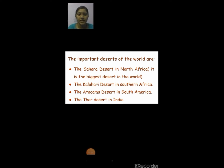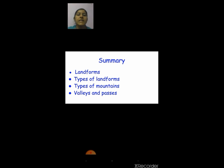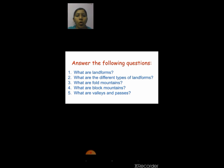So we saw four important deserts. We saw what are plateaus, what are plains, what are deserts, and now we were going to see what are coasts and peninsulas. After going through this presentation, I want you all to answer these questions: What are landforms? What are the different types of landforms? What are fold mountains? What are block mountains? What are valleys and passes?